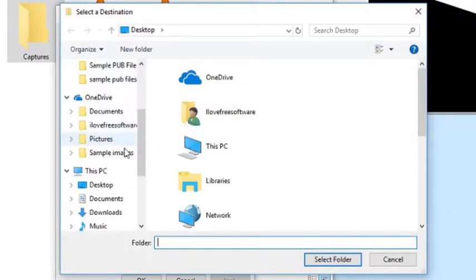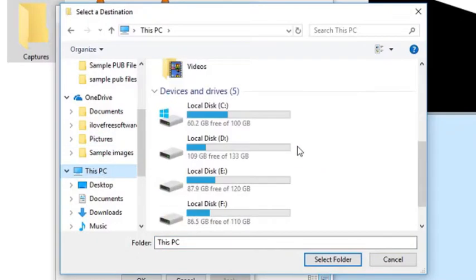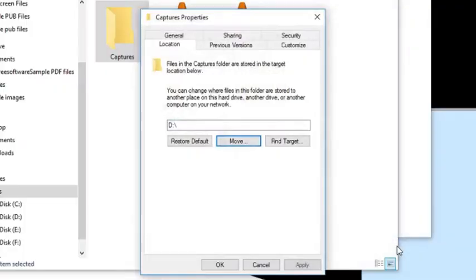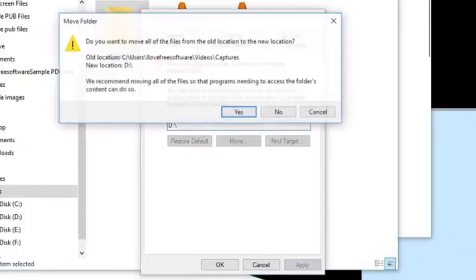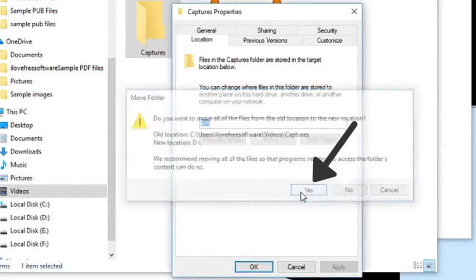From here you can select the new destination of your capture folder. Once done, click on apply and then on yes.